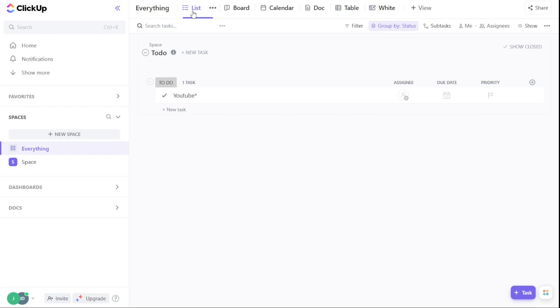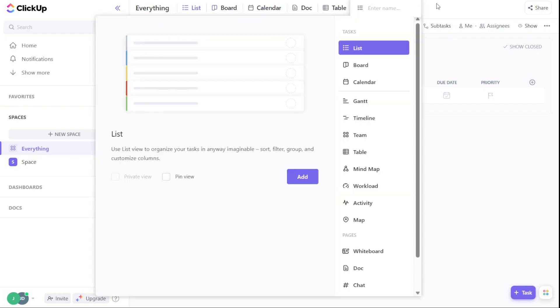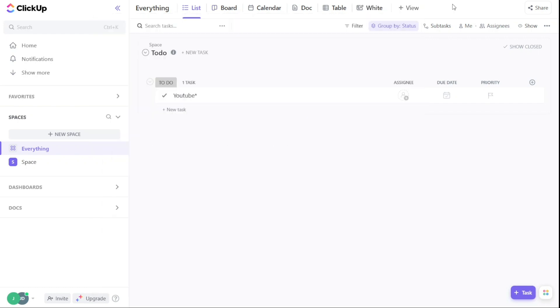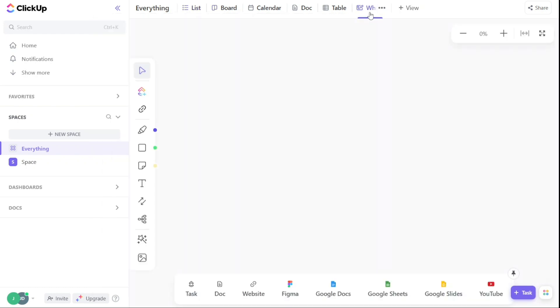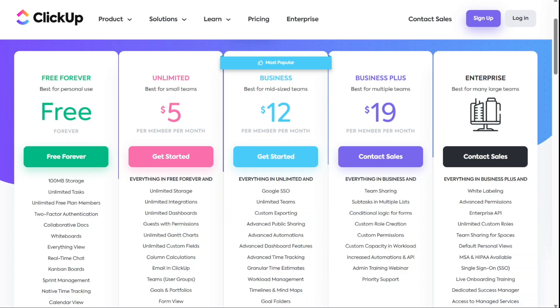However, there are some cons to using ClickUp. The whiteboard tool isn't available on ClickUp's mobile app. It might be overwhelming for new users with little diagramming experience. And for the pricing, ClickUp offers free and paid plans starting at $5 a month if billed annually.